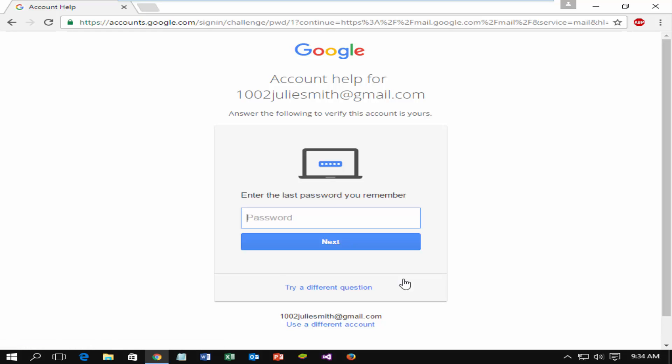You will get option, enter the last password. If you cannot remember the last password, you can skip this option. Click on try different question.